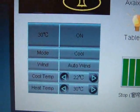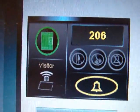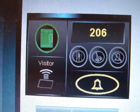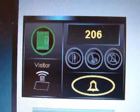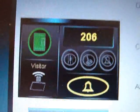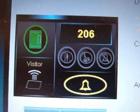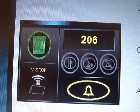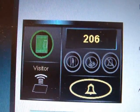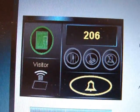All room systems are automatically controlled. We can see that the room door is closed, they don't have a visitor, and do not disturb is not active. The bell is active. If somebody activates do not disturb from outside, it will automatically activate here in our system.